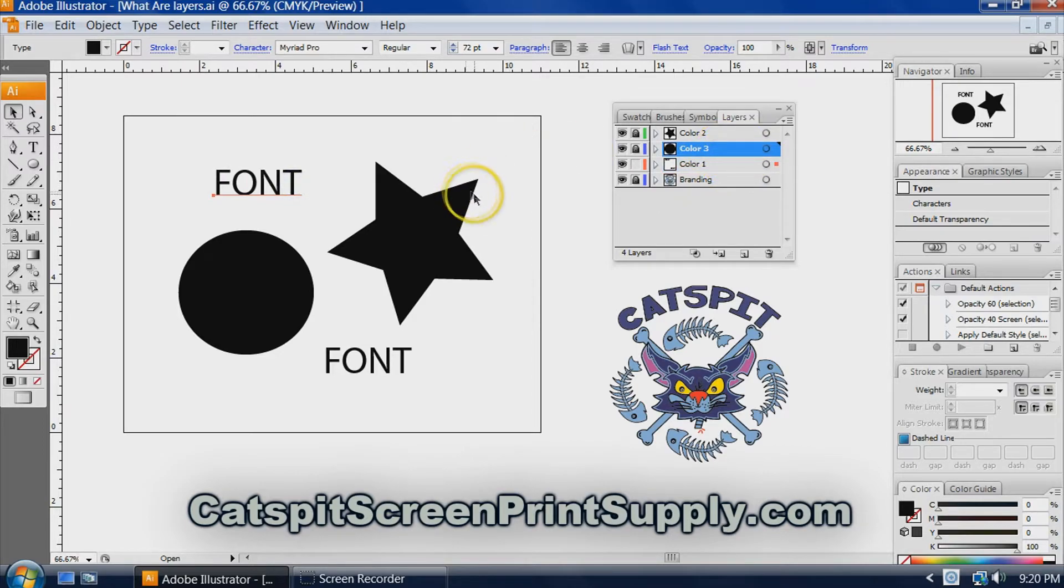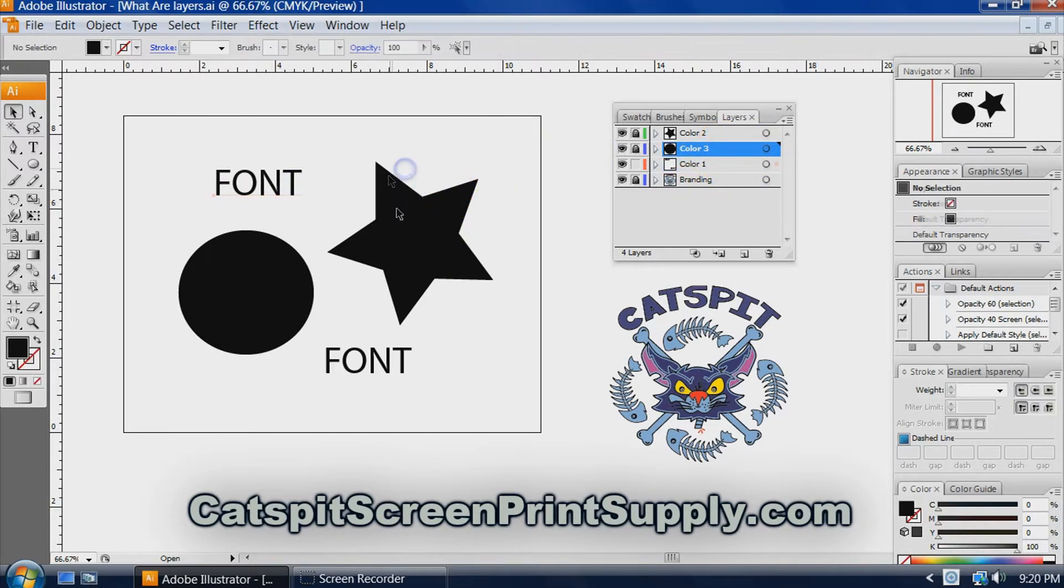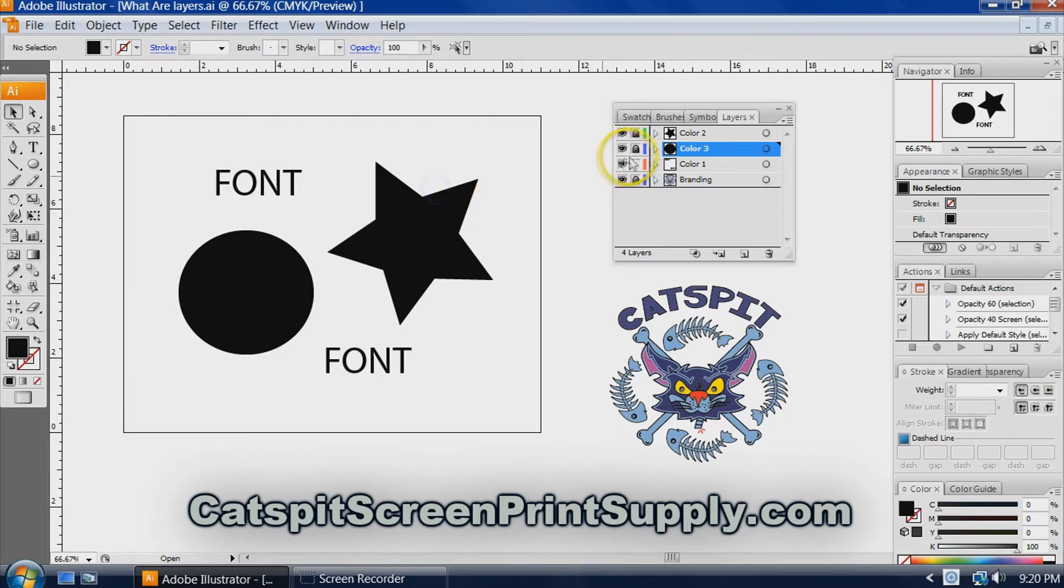If you select this other layer, it's locked too. You'd have to unlock it.